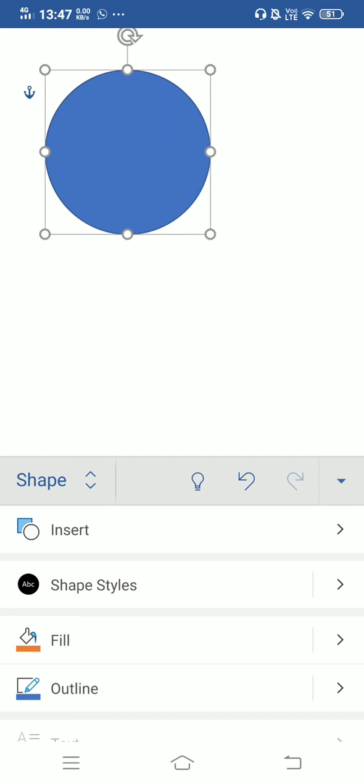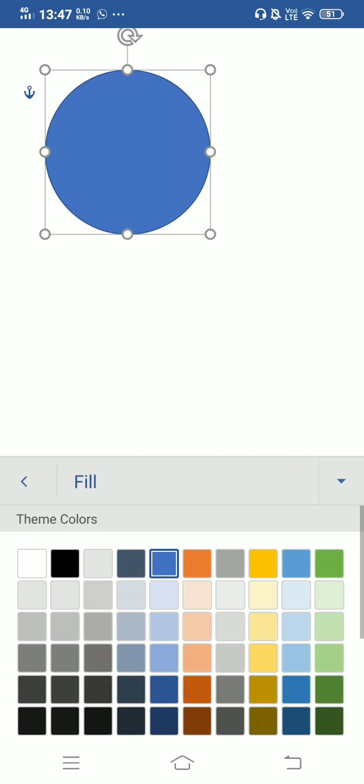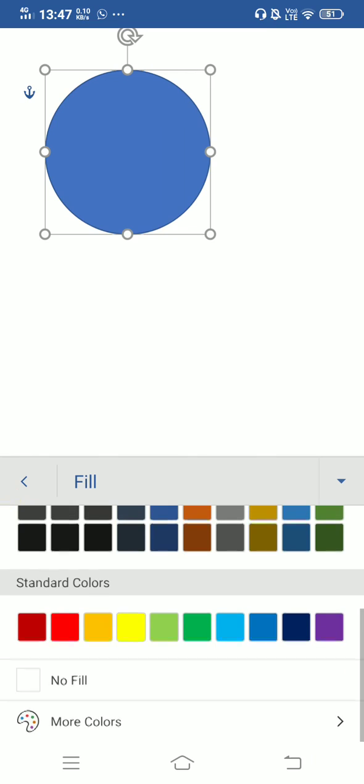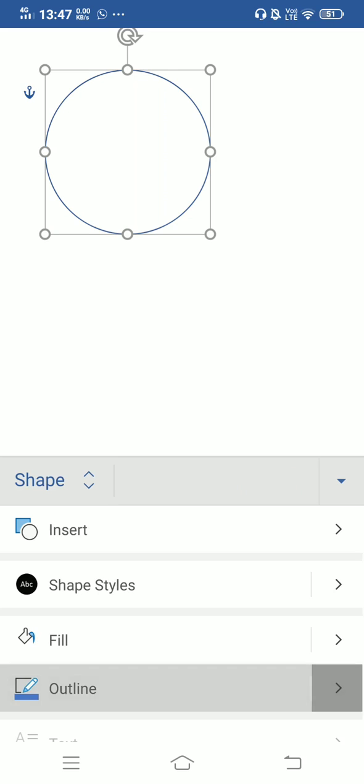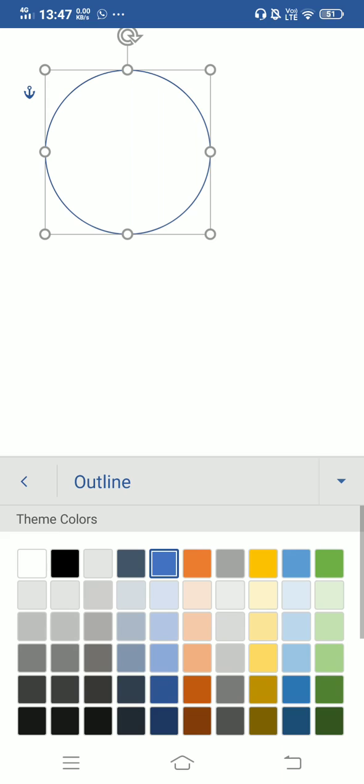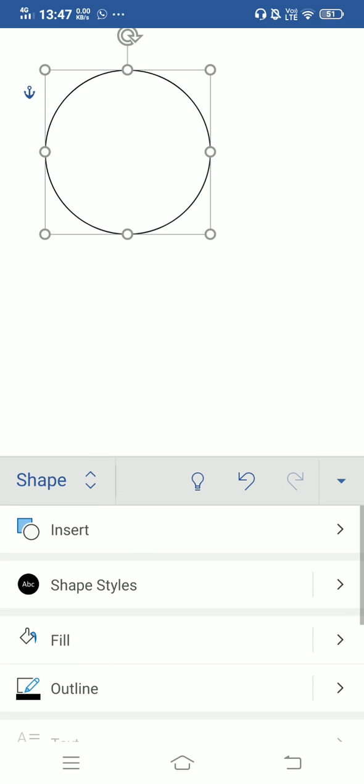Now it has been filled with blue but I don't want to fill it with any color. So I will go on fill and click on no fill. And now I need to change the outline color to black. So I will go on outline and select black.